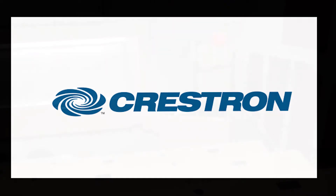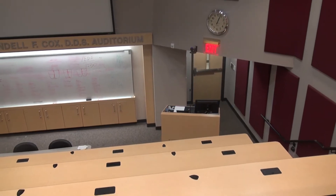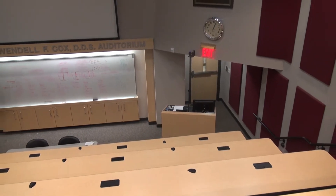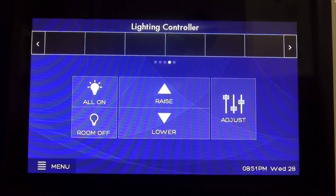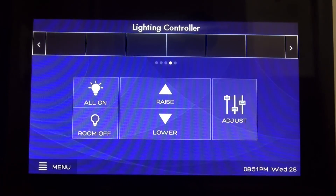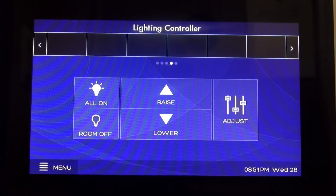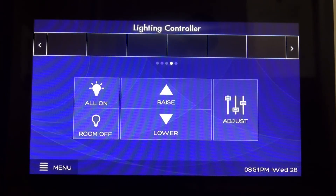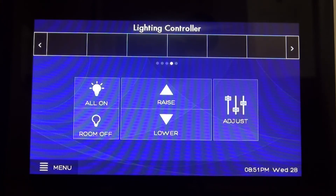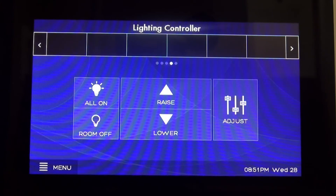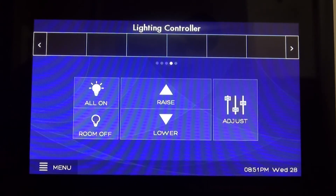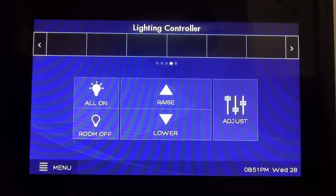To the left of the entrance of the classroom, you will find the lighting panel. Simply tap the panel to illuminate. Once illuminated, choose All On to completely light the room. The up and down arrows in the middle will allow you to raise or lower the lighting to your specification.